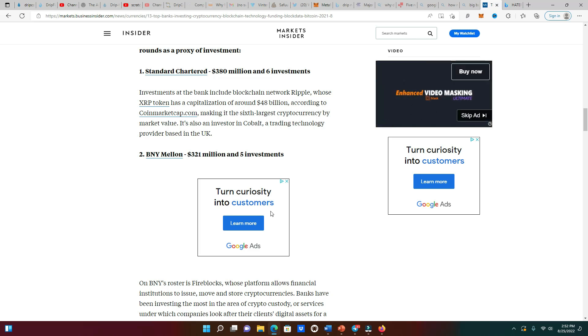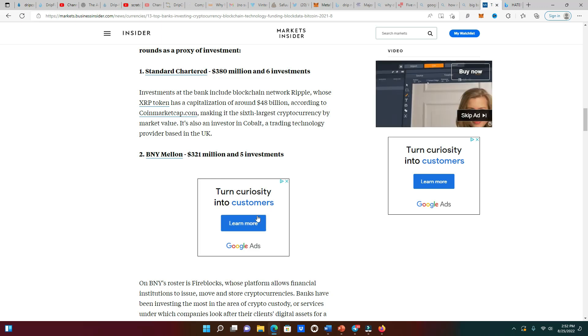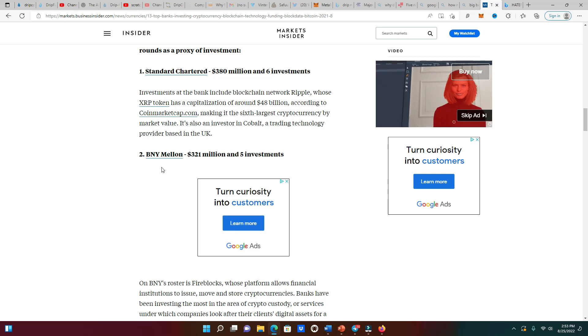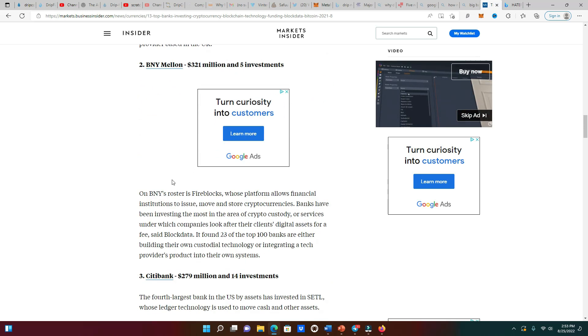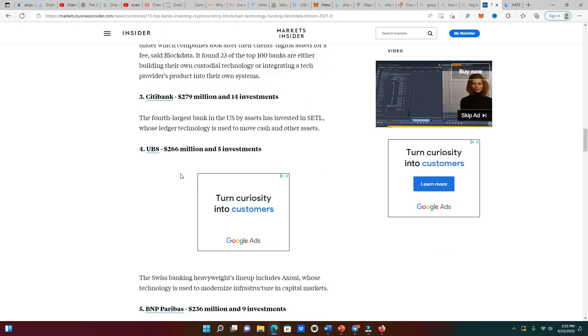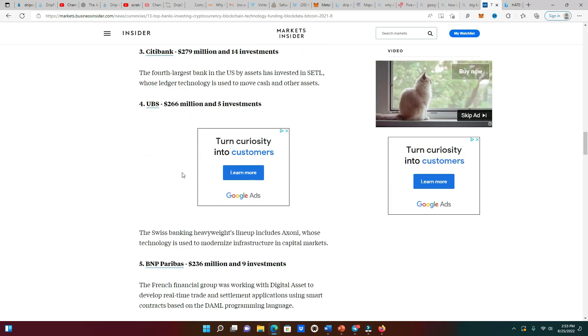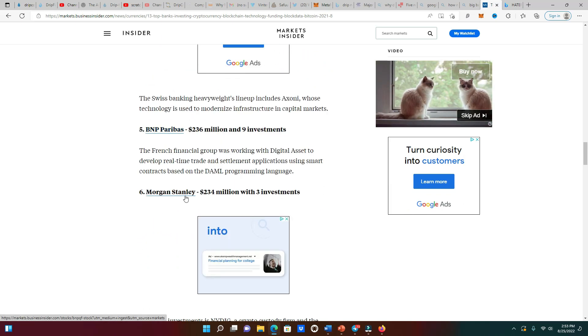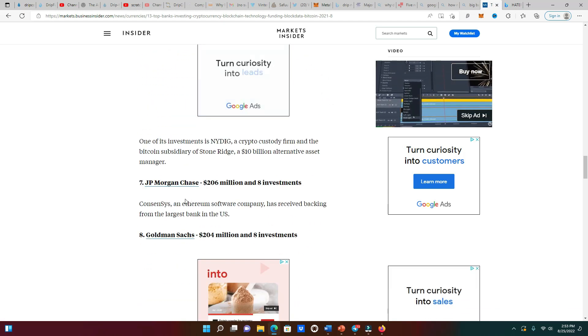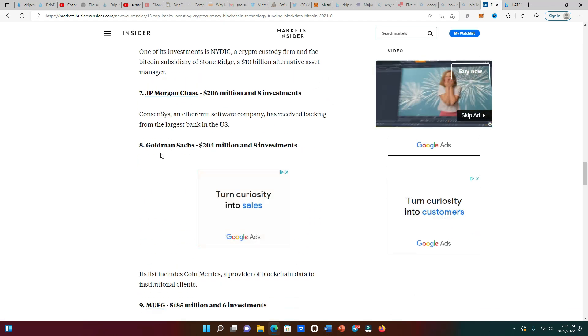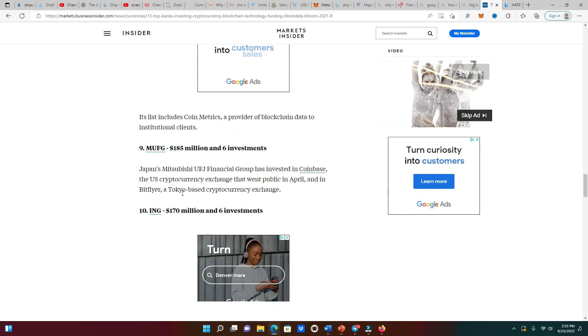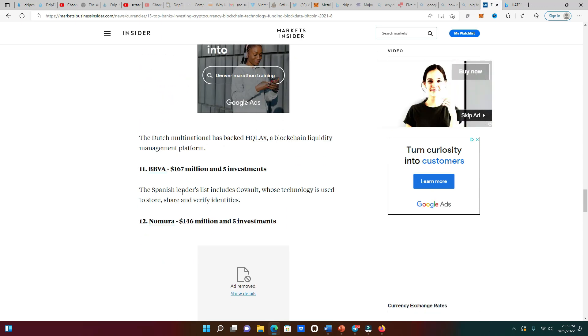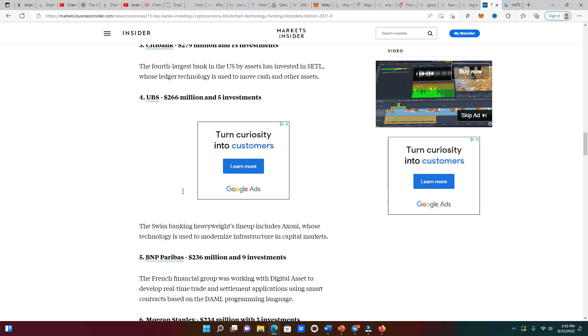I'm talking about some of the biggest banks in the world - Standard Charter 380 million, BNY Mellon 321 million, Citibank 279 million, UBS 266 million, Morgan Stanley, Chase 206 million, Goldman Sachs and all that stuff, and the list keeps going on and on.